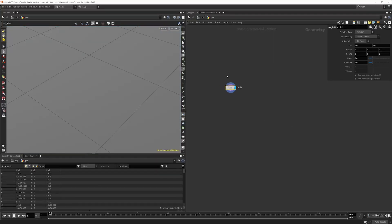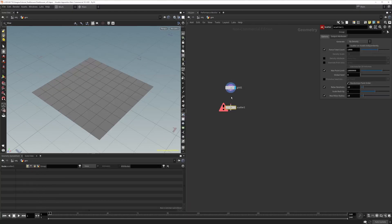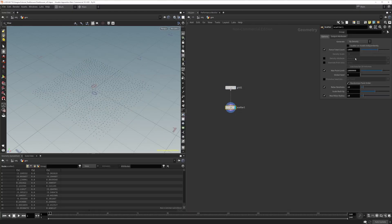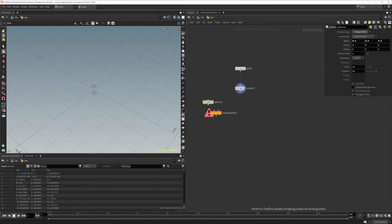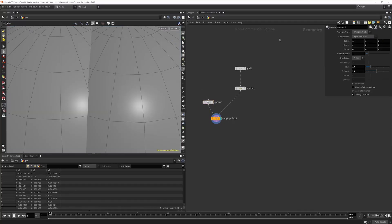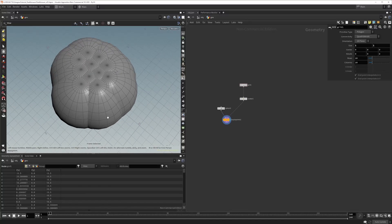Let's start by putting down a grid, make that a bit smaller, and add a scatter node to scatter some points — maybe 11. Then add a copy-to-points node and a sphere to visualize the radii of our points. Let's set the radius to 1, and the next step is to make sure these points don't intersect with themselves before we start adding additional iterations of points on top of them.